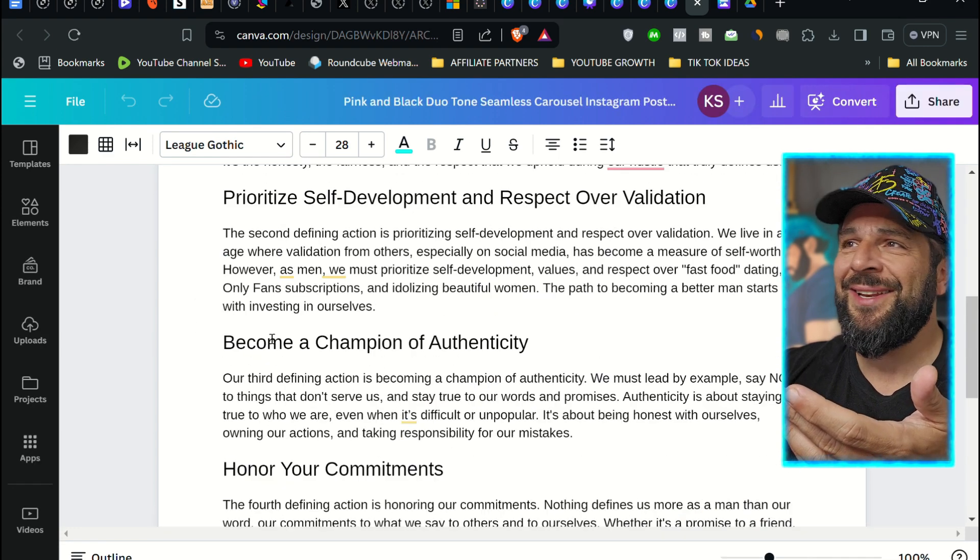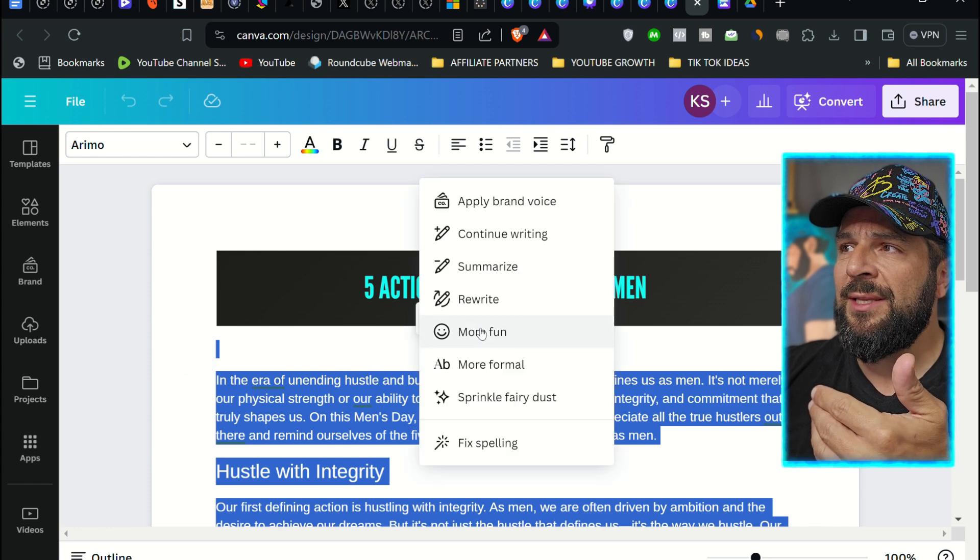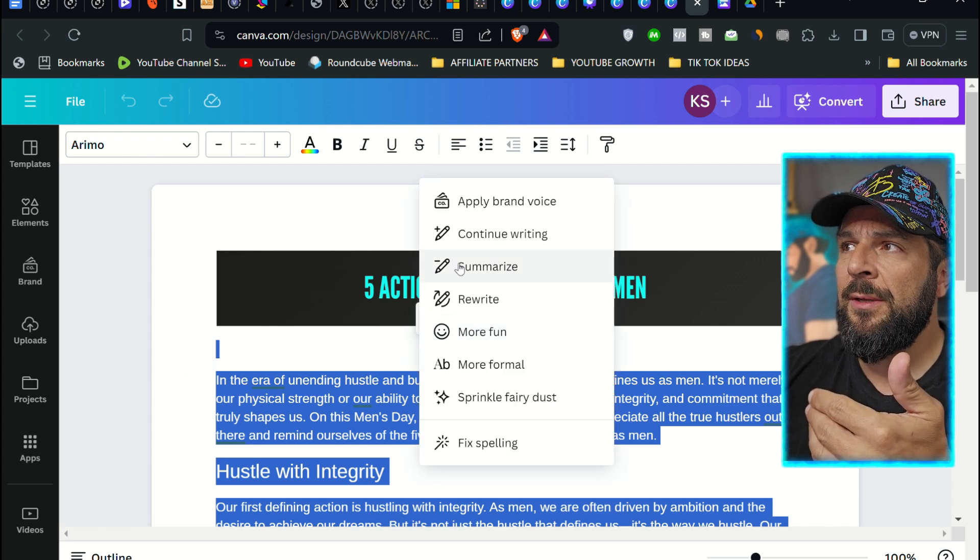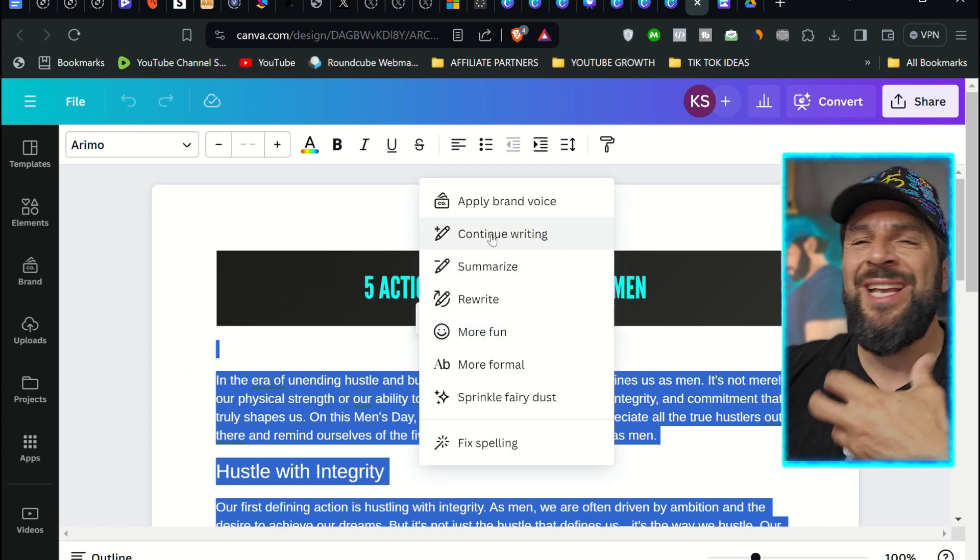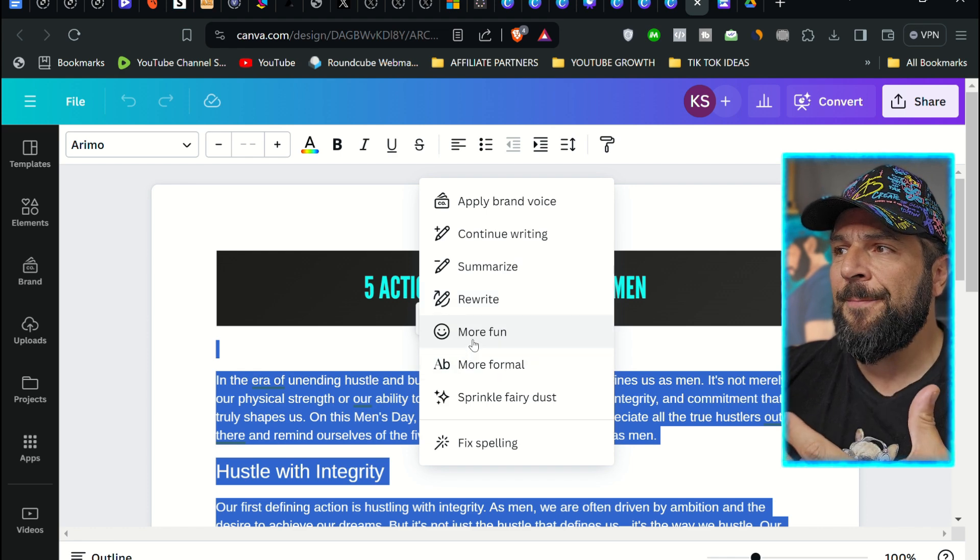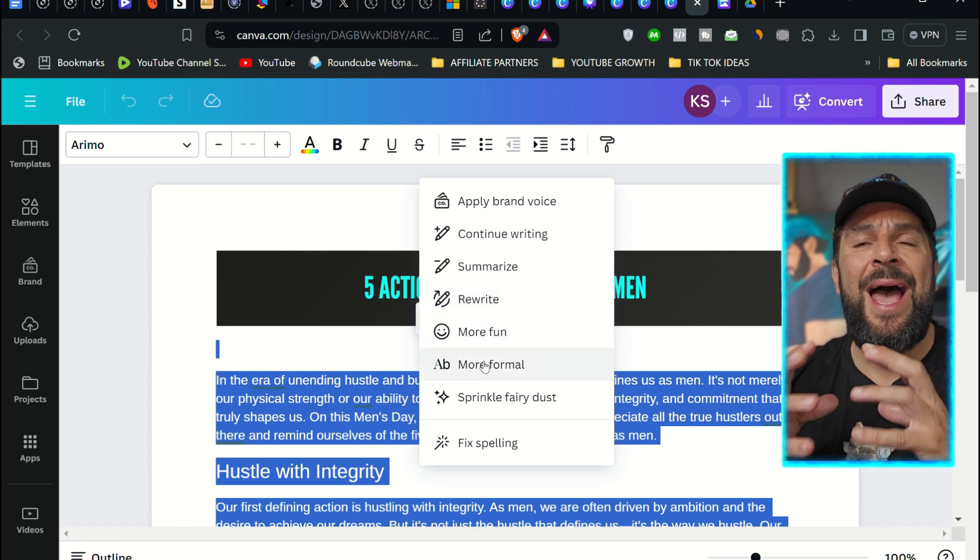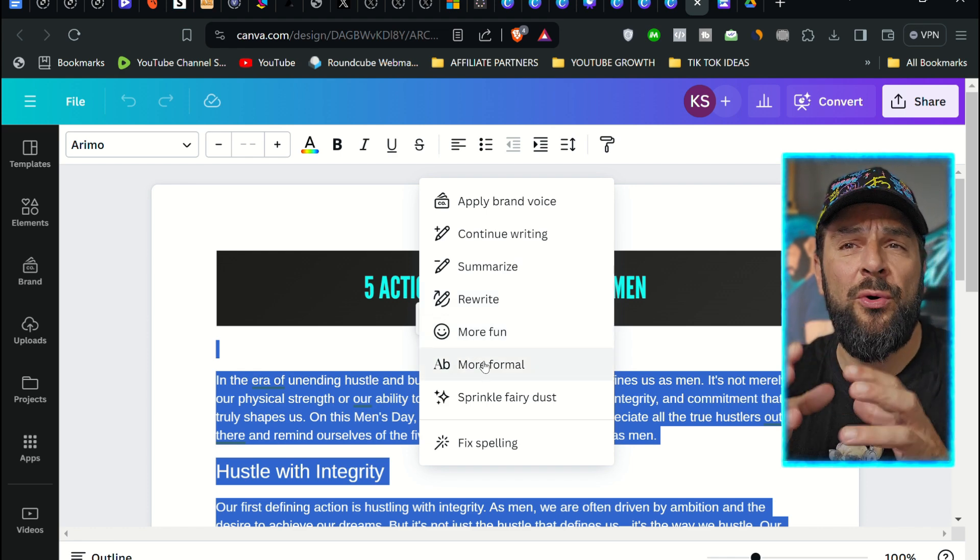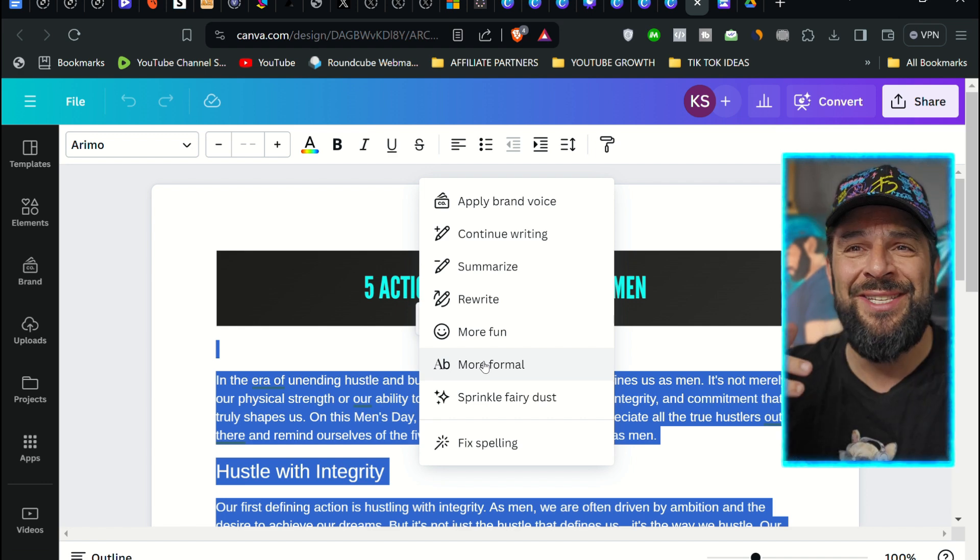Insane. And if you want to add anything else, you can go to MagicWrite right here. Continue writing, change the tone. Make it more fun or more formal, or even apply your brand voice in a much better way. Crazy.